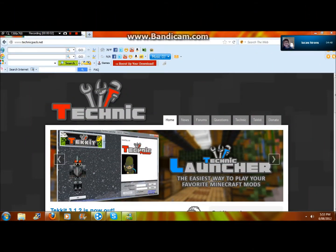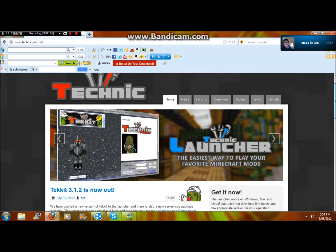Hi YouTube, it's the number one gamer helper here and I'm going to do a tutorial on how to install Techit.